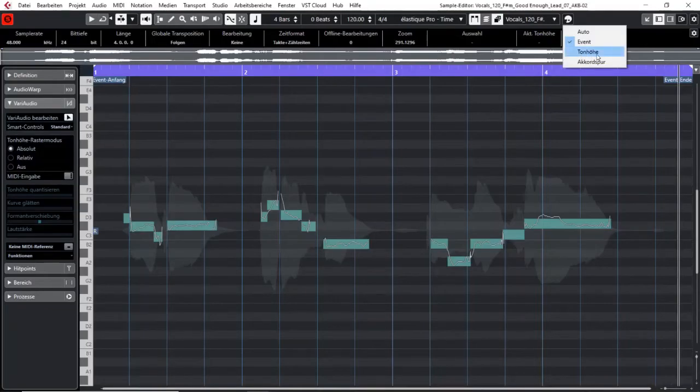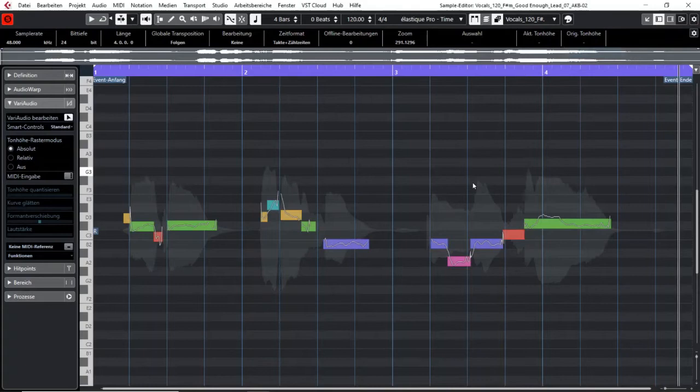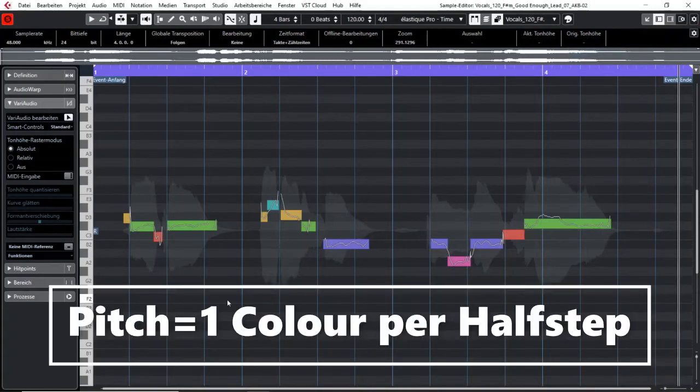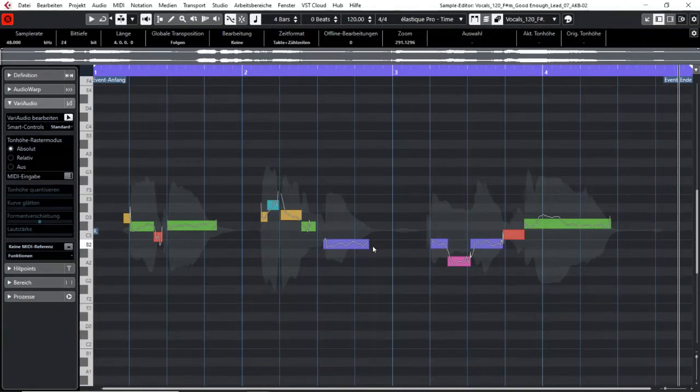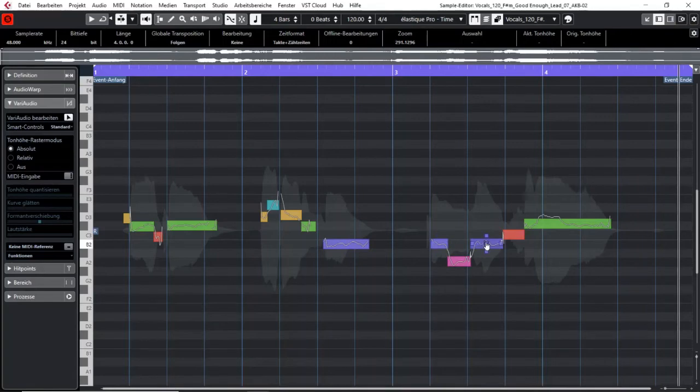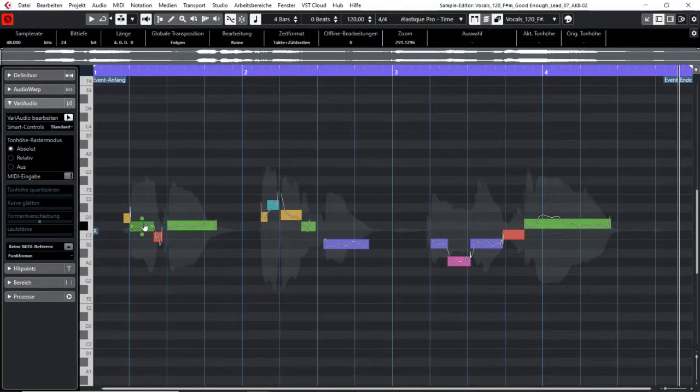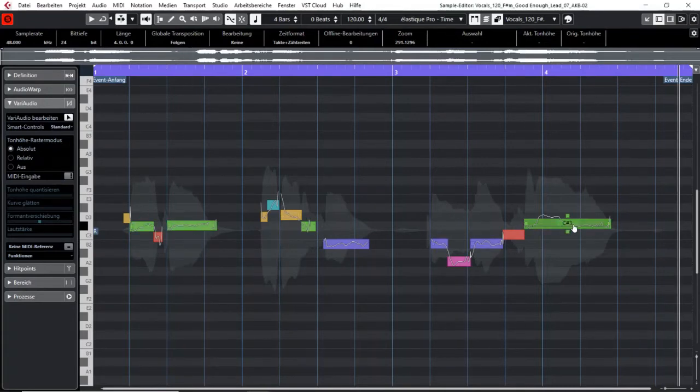The third option is the pitch option so every segment gets another color corresponding to the pitch. So you see this one is a B, this as well and this as well and they all got the same color. The same as this one here or this. These in green are all C sharps.